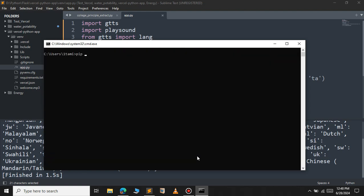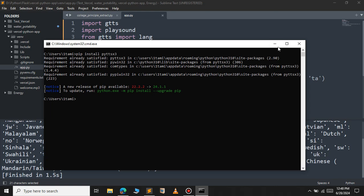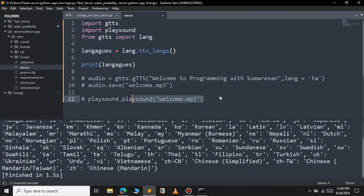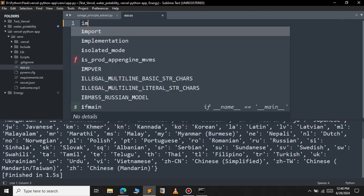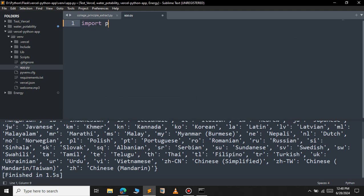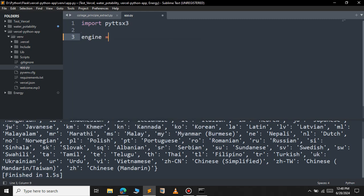This time I will install Python text-to-speech, pyttsx3. So this is the module name. So press enter. Let's install Python text-to-speech. First we will have to initialize the engine. So engine equal to pyttsx3.init.